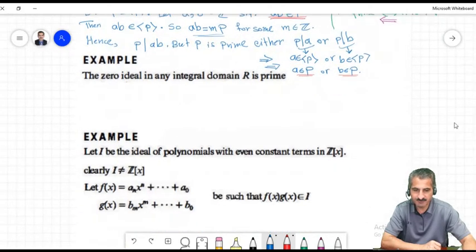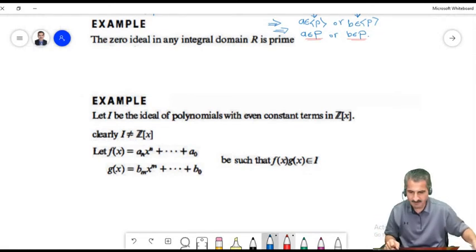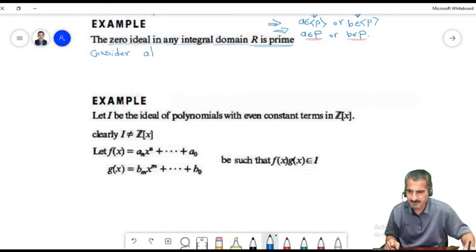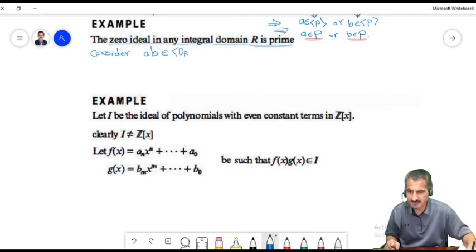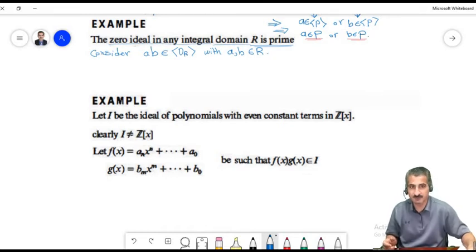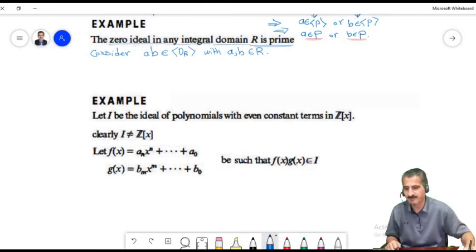Let's see more examples. The zero ideal in any integral domain is a prime ideal. To prove this, assume a times b belongs to the zero ideal, so a times b equals zero. Since we are in an integral domain — a commutative ring with identity that has no zero divisors — either a is zero or b is zero.